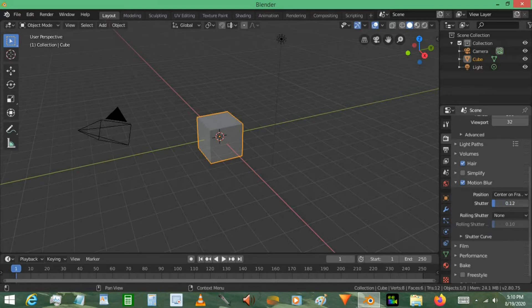This is your shutter speed. This is low and high, of course. This is more motion blur. This is less motion blur. 0.5 works well for me.